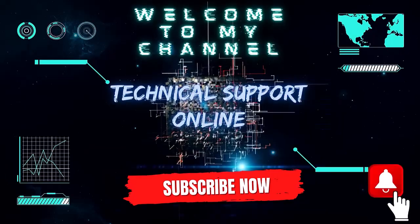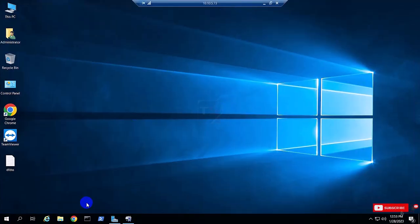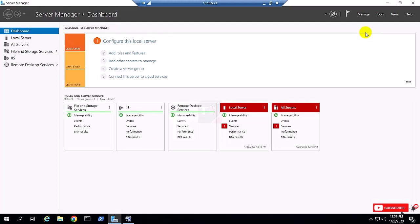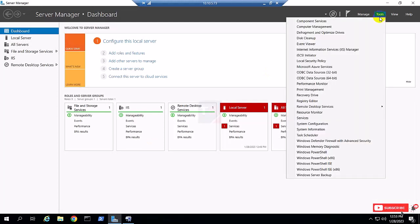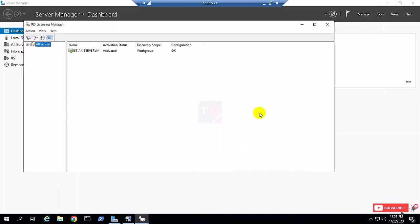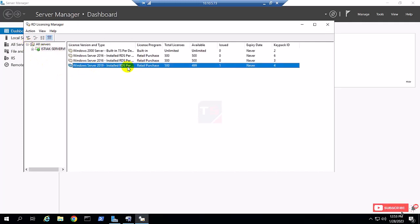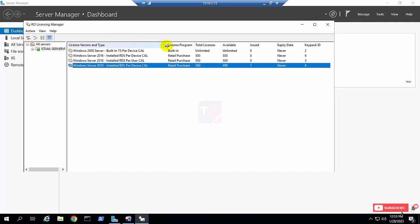Hi, this is Istiak, welcome to my channel Technical Support Online. Today I'll show you how to disable your remote desktop service or remote desktop CAL. First, I am going to the server, and you can see here the already installed remote desktop service.